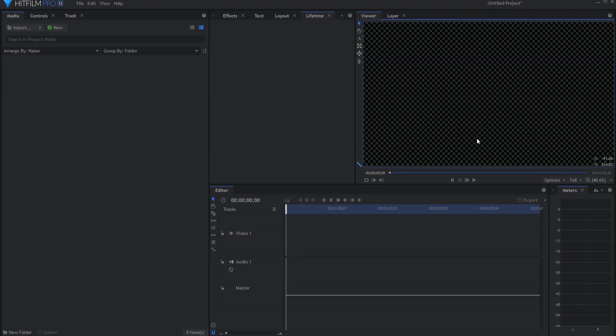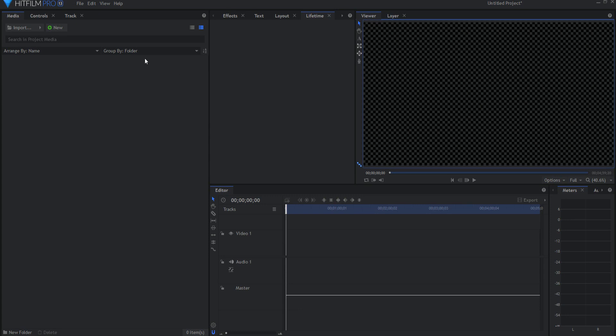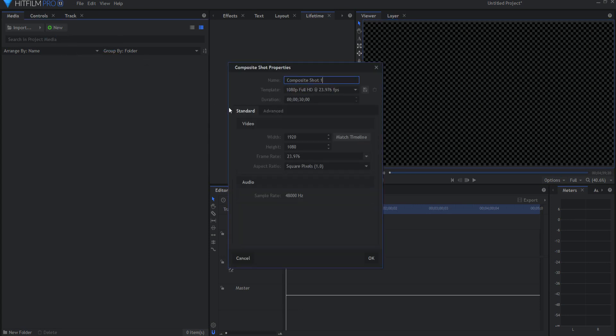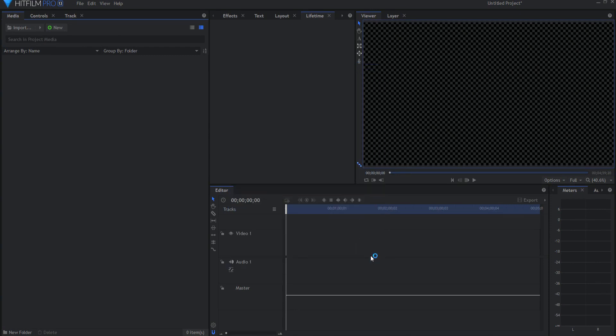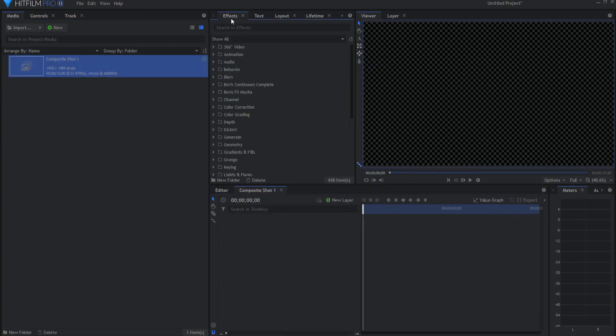So you can create this effect and then use it as a sort of a preset for any project and be able to modify it. I'm going to create a very basic version of this that you can use. I'm going to start by creating a new composite shot, make it 10 seconds long, and click OK.